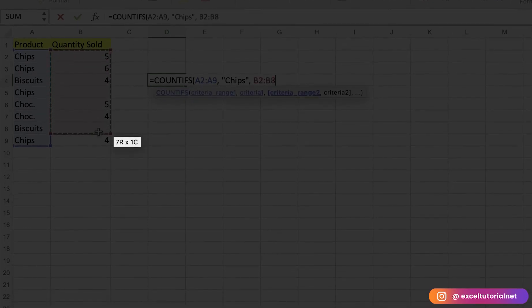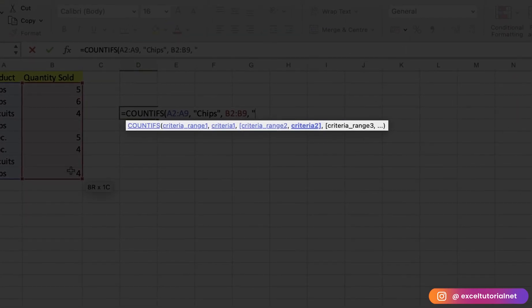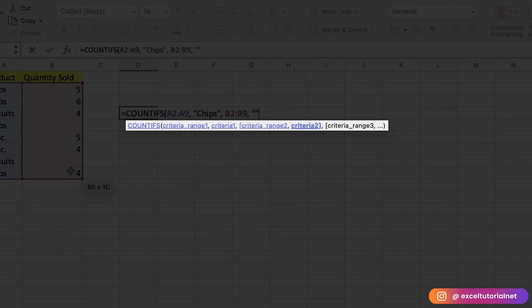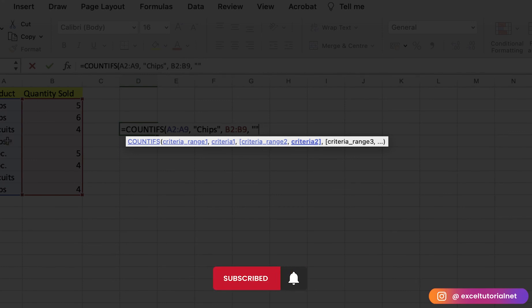In the next part, we will do criteria range 2. In criteria range 2, we will select the quantity sold here, and we will do the blank quotation. As we also did in the AND criteria and OR criteria in the previous video, in this example we're counting the non-blank items using the AND criteria. With the AND criteria, the formula we use is COUNTIFS with an S.